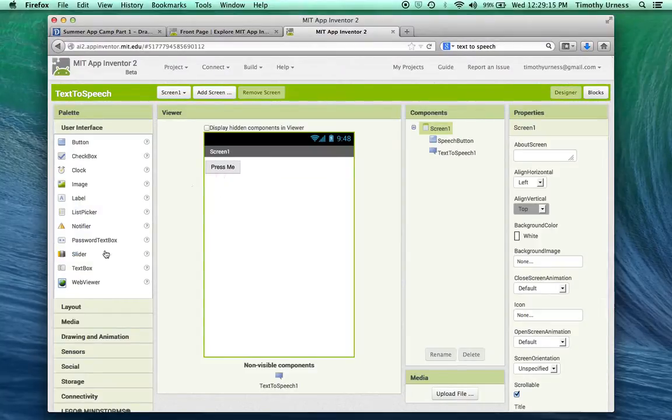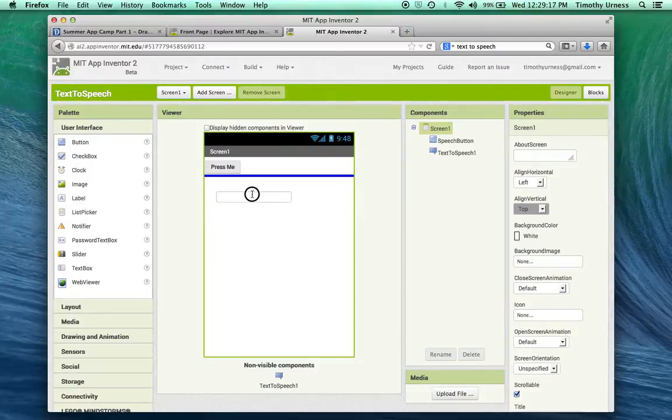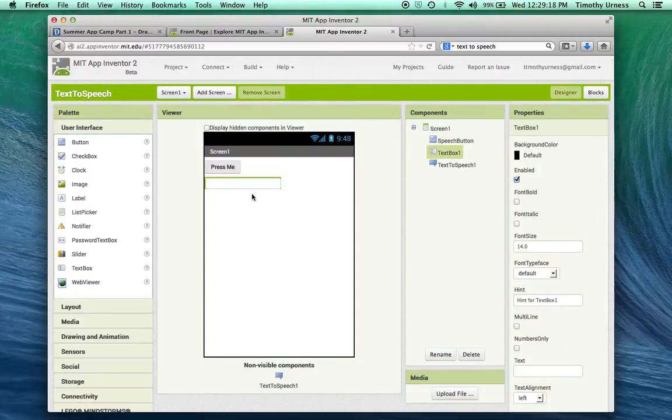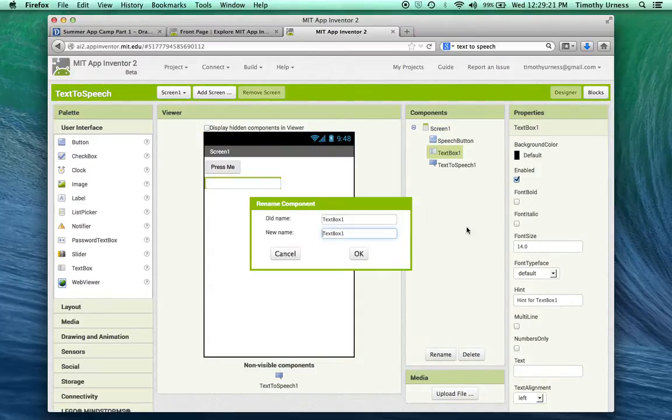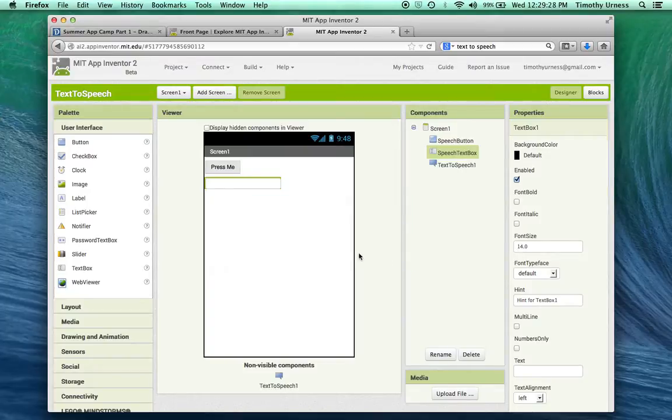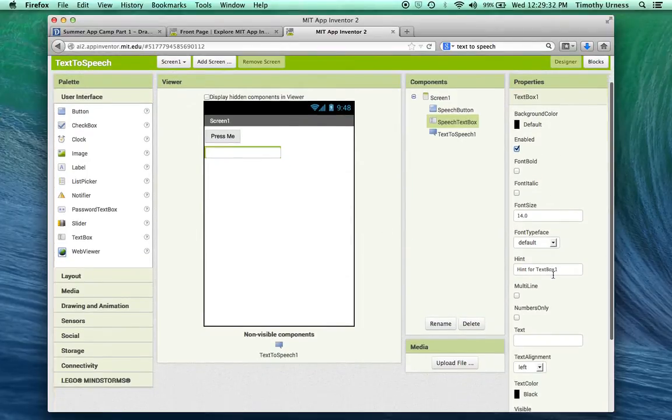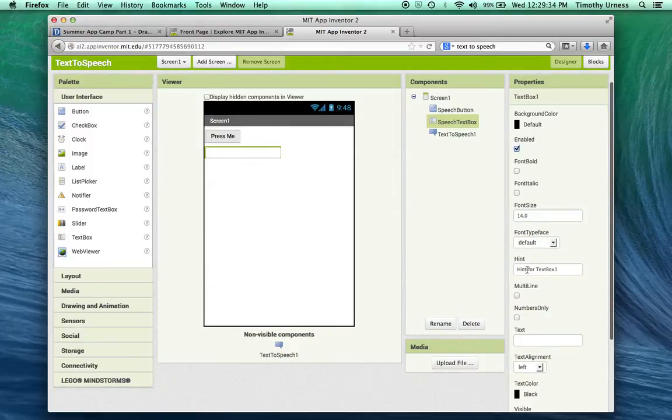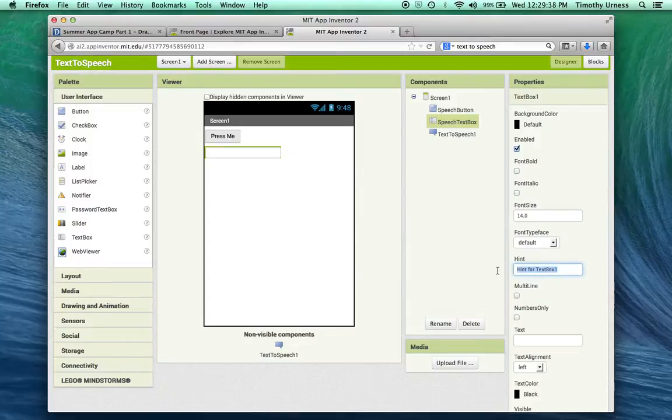And we're going to drag out a text box. Like normal, I'm going to rename that text box. Instead of being text box one, we'll call this speech text box. And notice that the properties here are very similar to a button. One thing that's different, though, is I'm going to have a small hint here as far as what could go in there. And so I'm going to say text to be spoken.